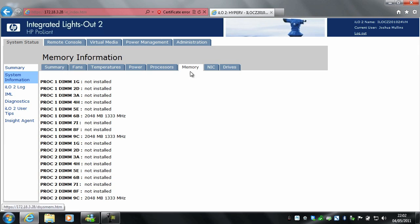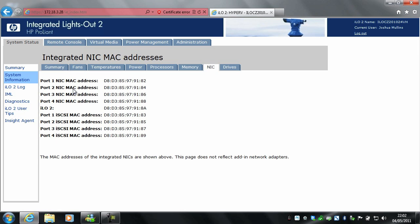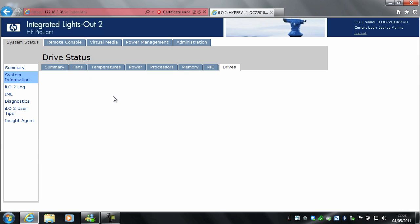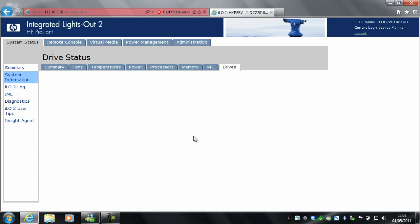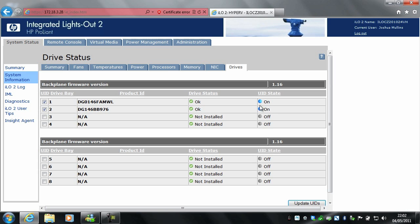Memory shows you basic information about the memory in the server — as you can see I've only got 6GB in this one. NICs shows you the MAC addresses for standard use and iSCSI use. And drives: you can see I've only got 2 drives in this one. You can also turn the UID lights on and off from here — UID state on, and it turns off again.